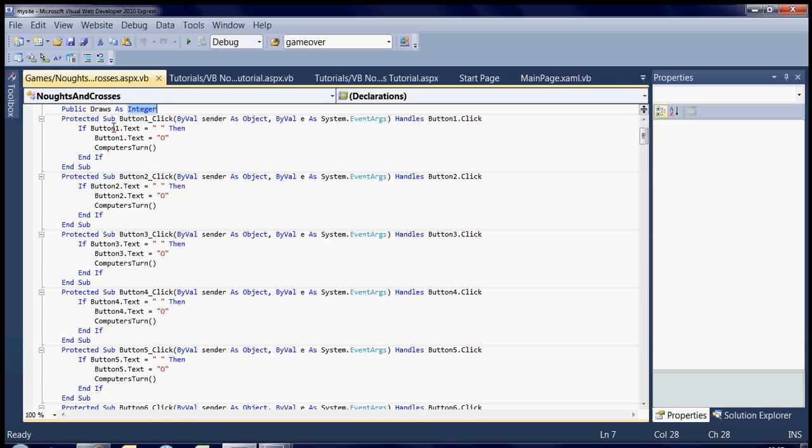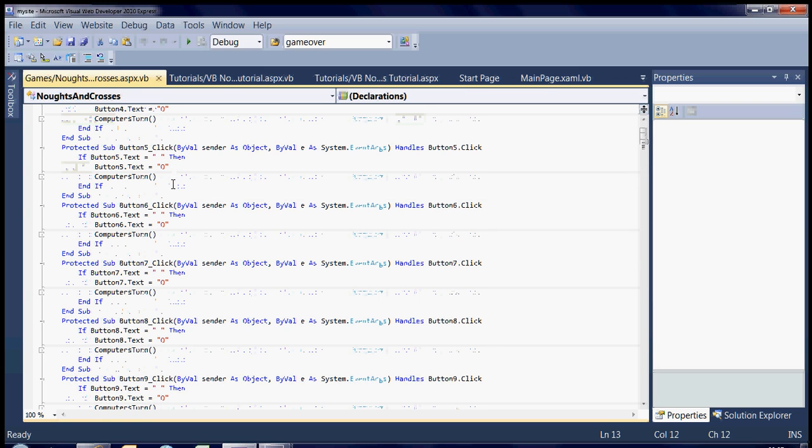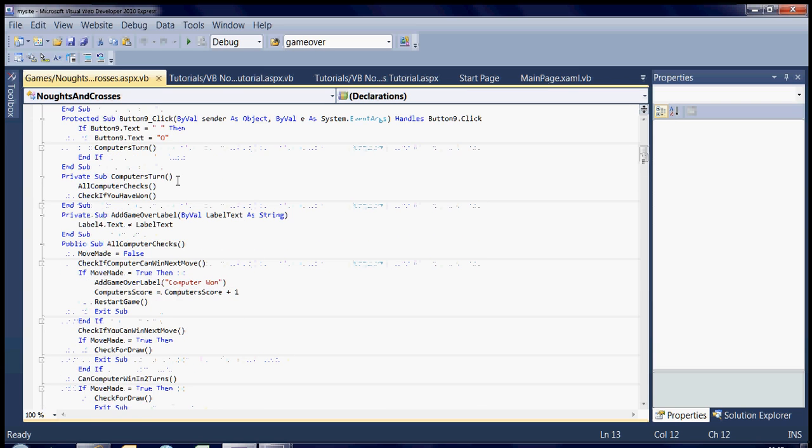And in each one, I've got button1.text equals blank and button1.text equals circle, and then hit the computer's turn. Now in the computer's turn, I've got all computers checked and check if you've won.